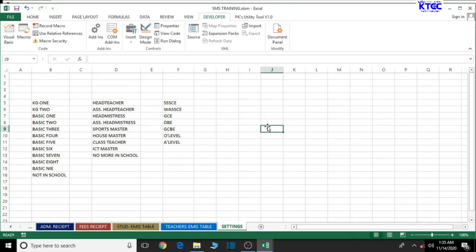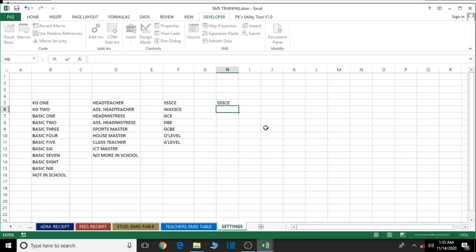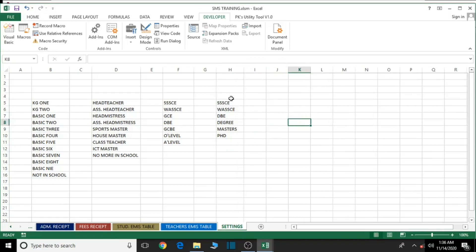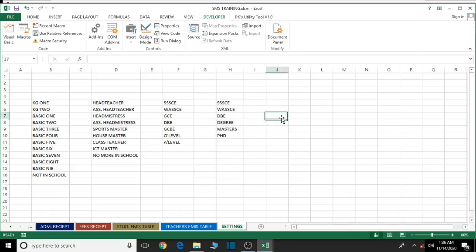For professional qualifications, enter similar values: SSSC, WASSCE, Diploma, Degree, Masters, PhD, and others you may want to add. Select the range and give it the name 'prof', then hit Enter. Reselect to confirm 'prof' appears. The name is now assigned for that range.